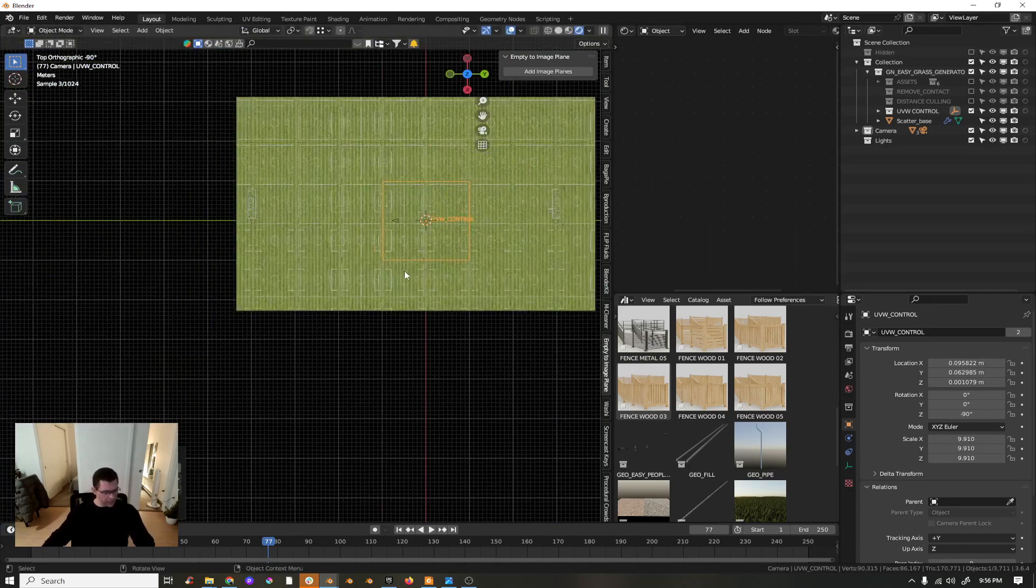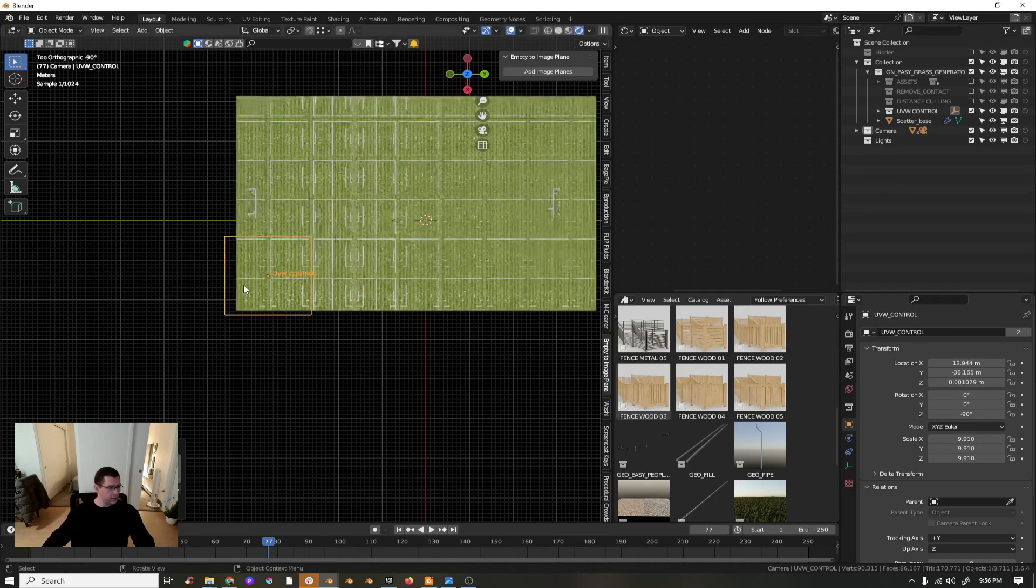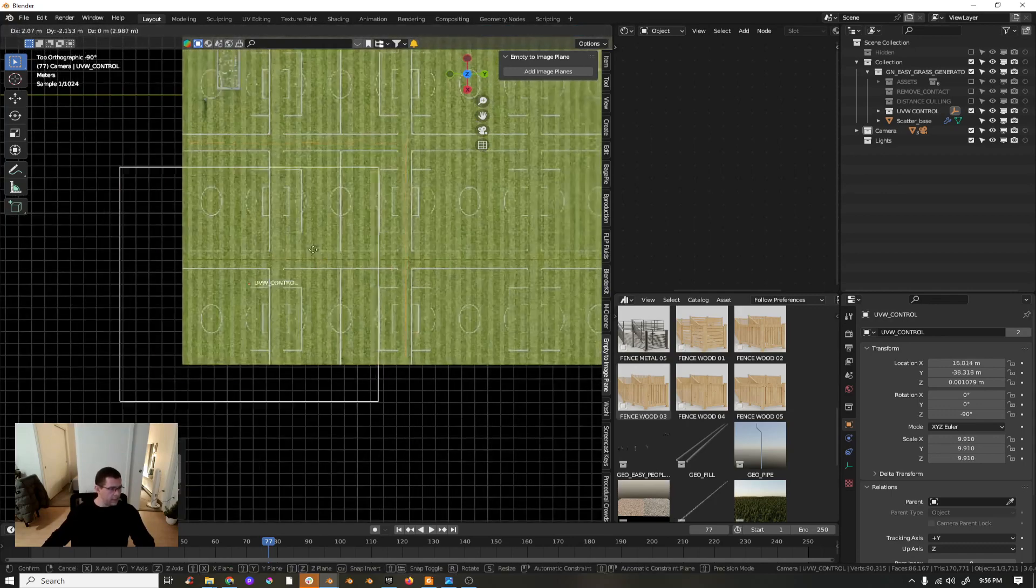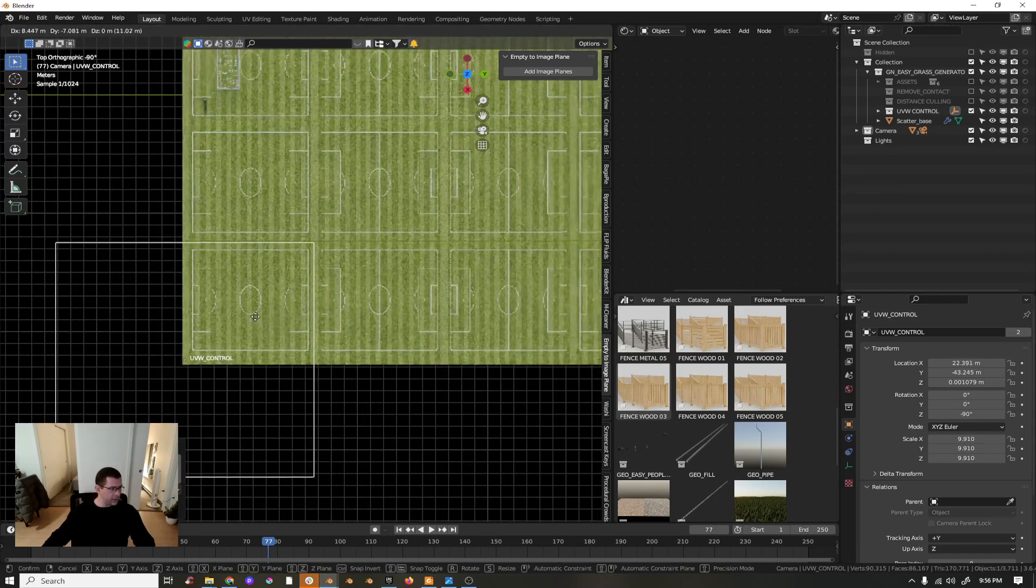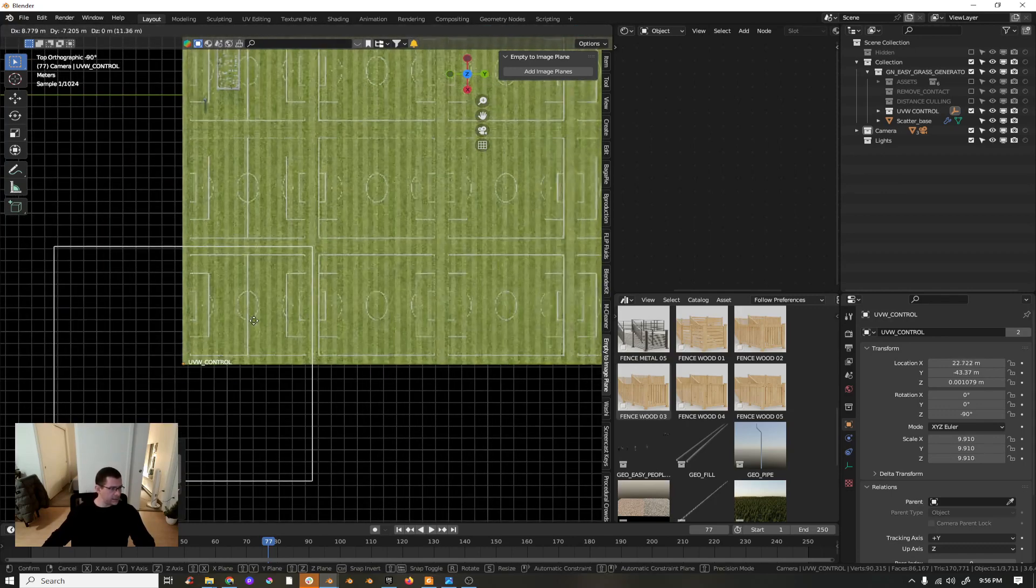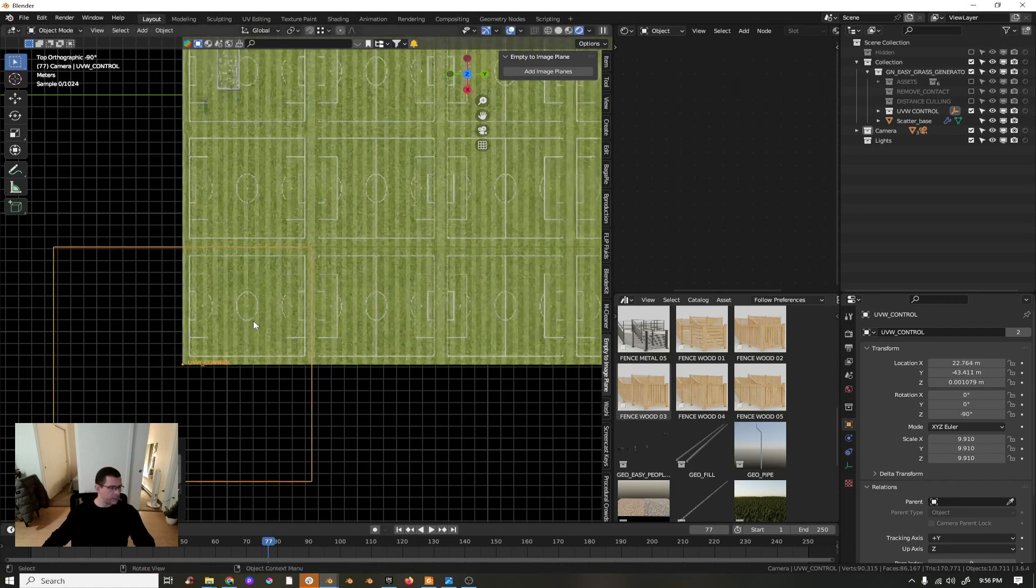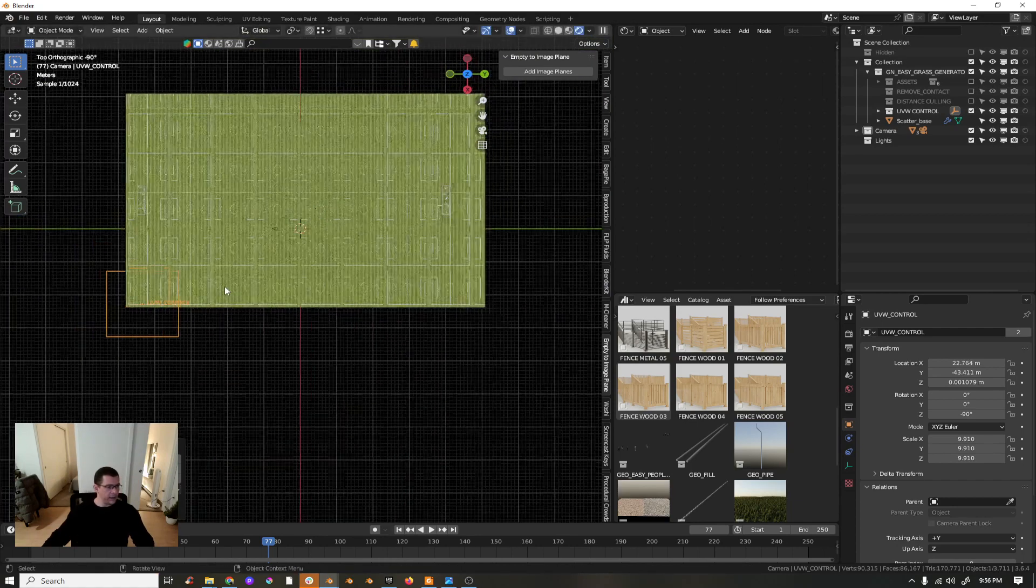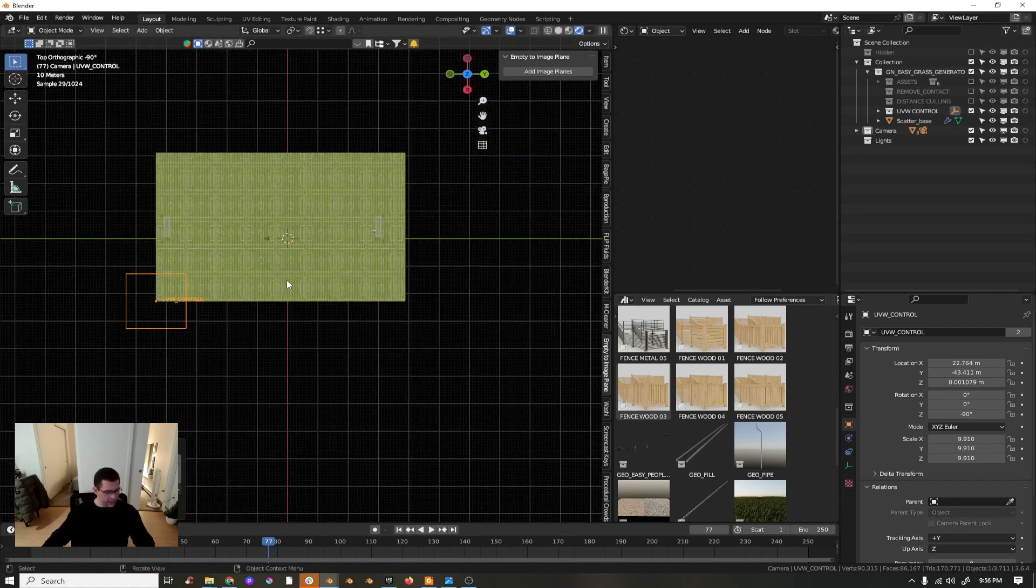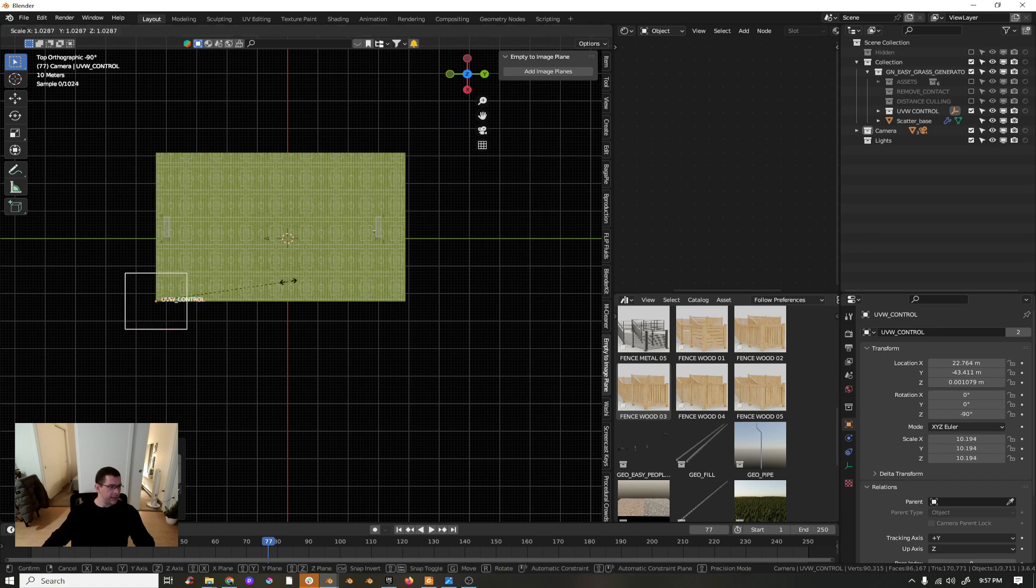Let's scale up a bit, rotate something like this, bring it here, something more or less here, and now we can scale them.